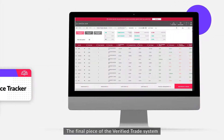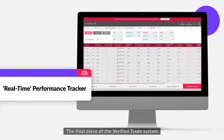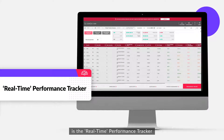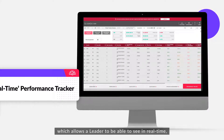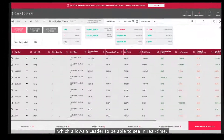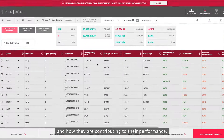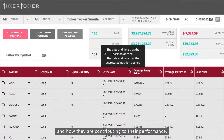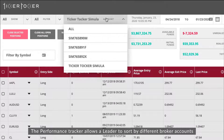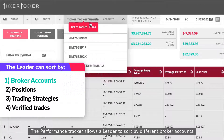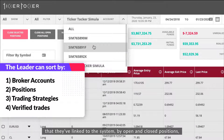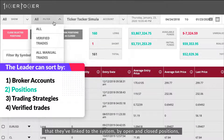The final piece of the verified trade system is the real-time performance tracker, which allows a leader to see in real time the status of all their positions and how they're contributing to their performance. The performance tracker allows a leader to sort by different broker accounts linked to the system, by open and closed positions.